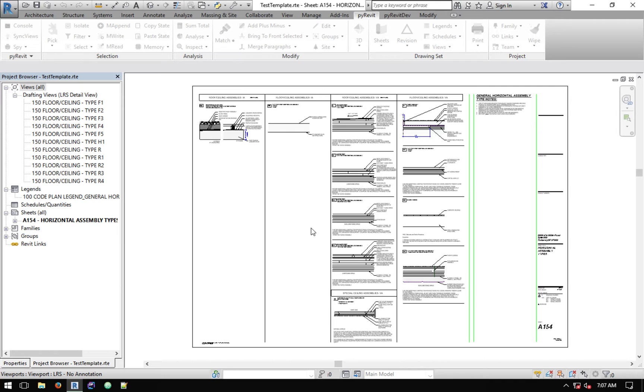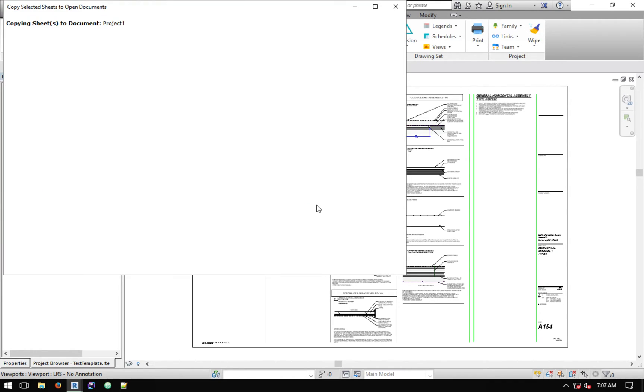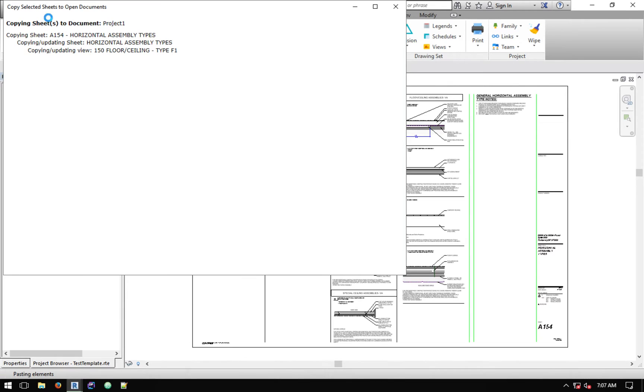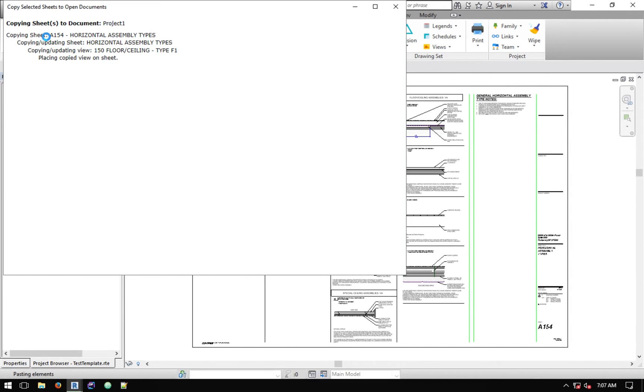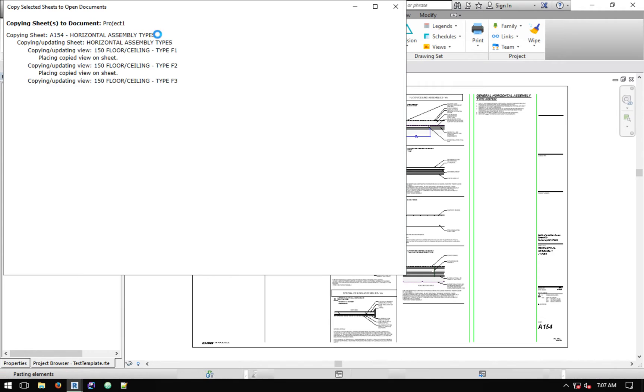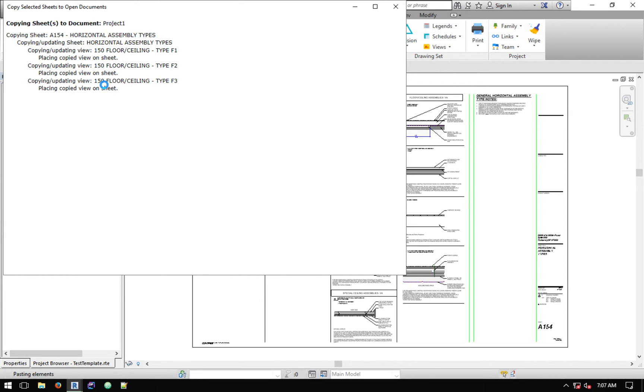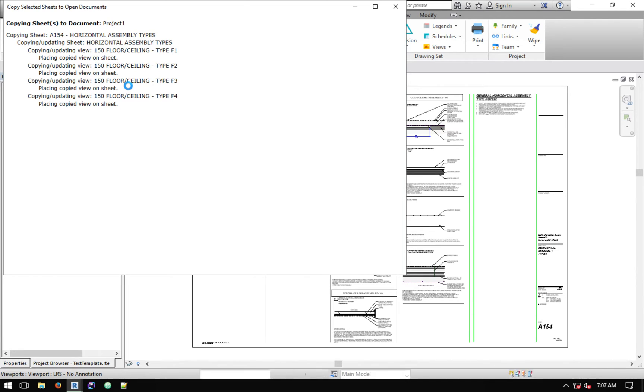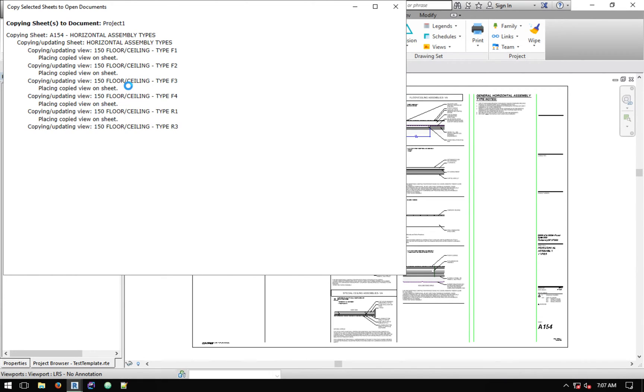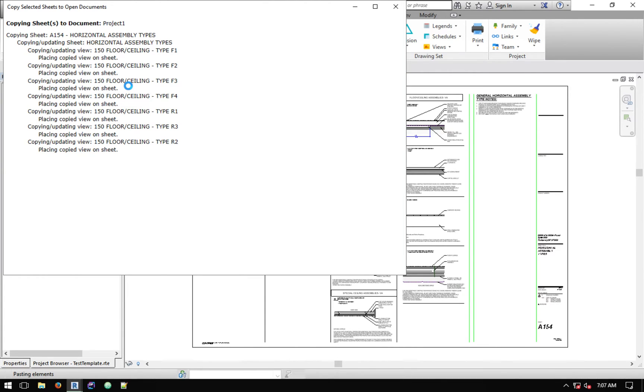Hit Copy Now and it would start copying the sheet. You can see copying to that project, copying sheet number, and then copying updating sheet name. It copies each one of these views and tells you it's placing the copied view on the sheet and it goes through all the viewports.